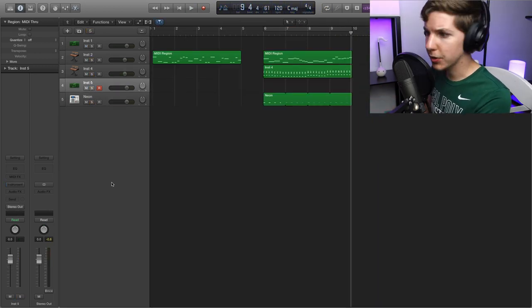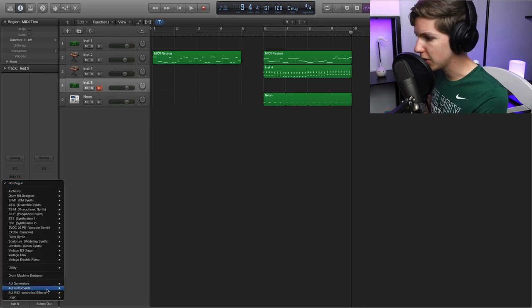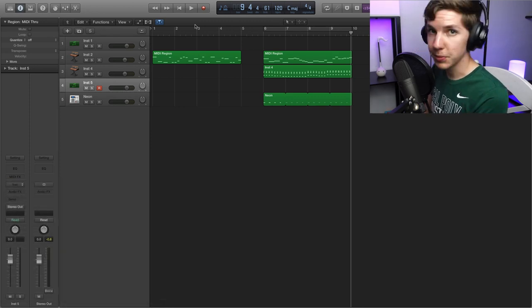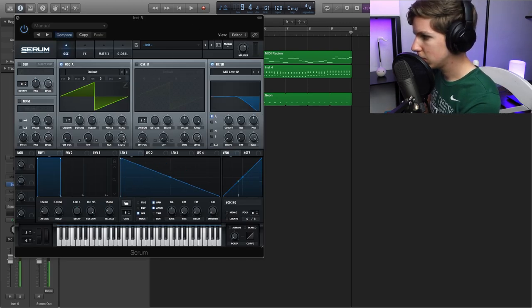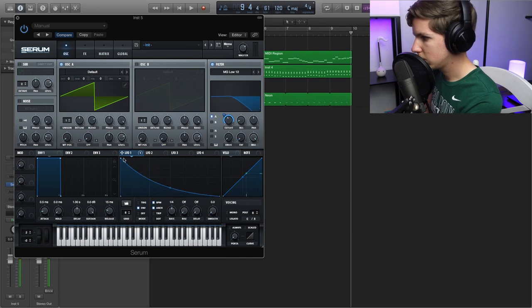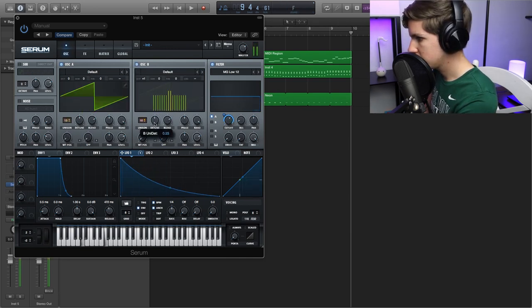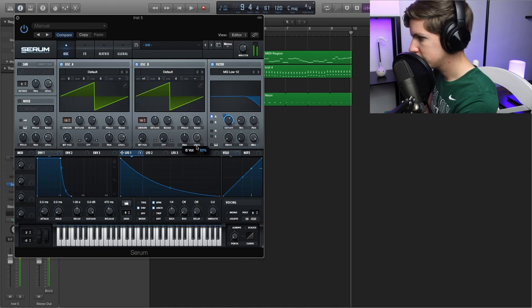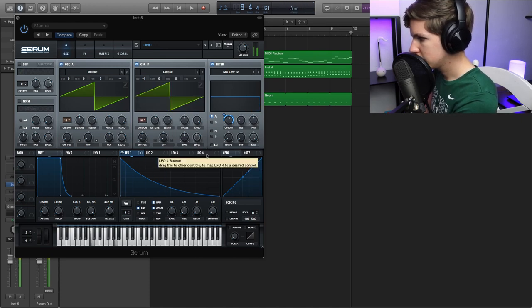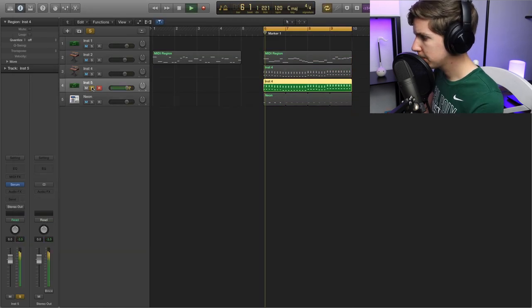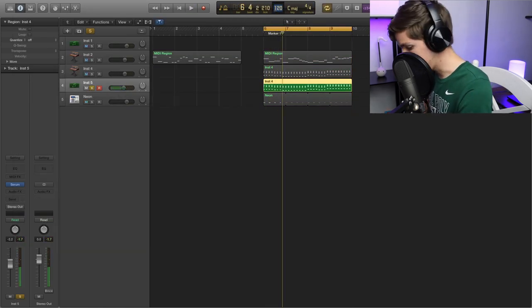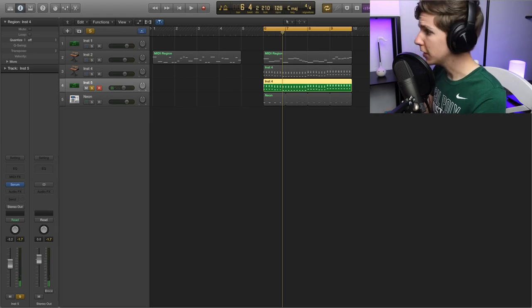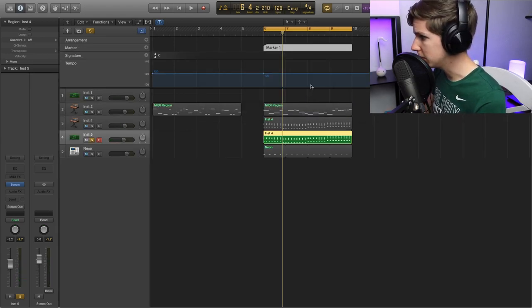All right, so now I'm going to go ahead and try to build this into a proper drop real quick. Let's bring in a serum. Just get a basic pluck going. And then I want to get this up to 128. Get a proper little banger going.